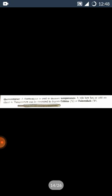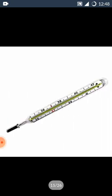Thermometer. A thermometer is used to measure temperature. It tells us how hot or cold an object is. Temperature can be measured in degree Celsius or Fahrenheit. Thermometer woh instrument hai, jo kisi bhi cheez ki temperature ko measure karta hai ki woh cheez kitni garm hai, ya kitni thandi hai. Temperature ke unit hai Celsius and Fahrenheit.